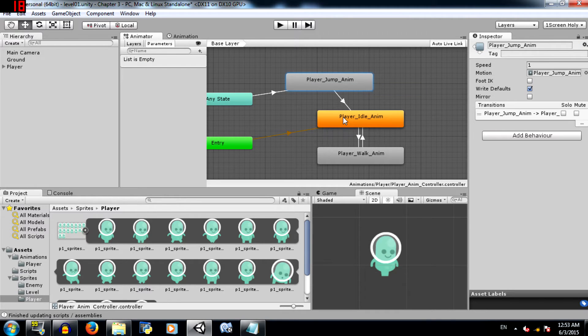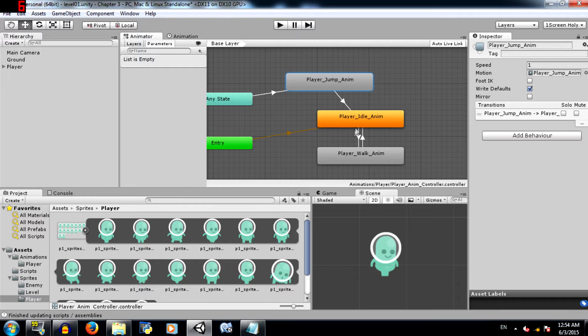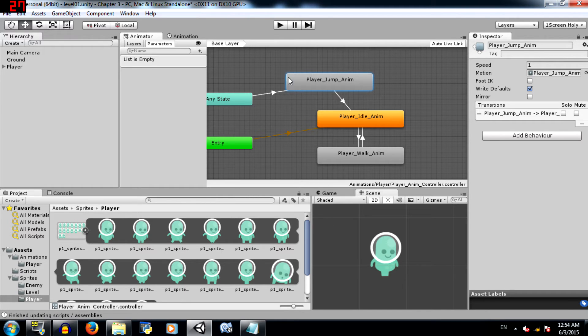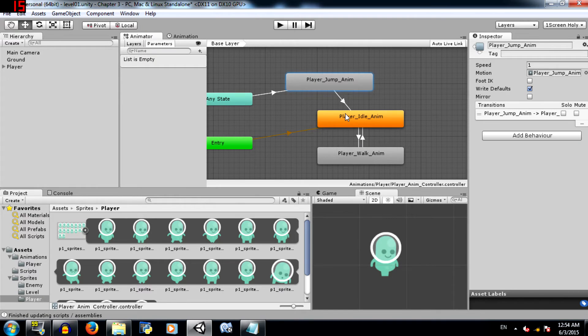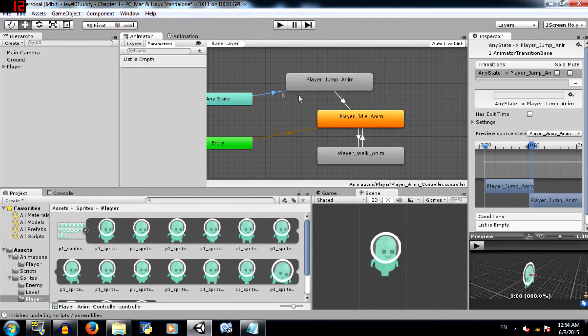We'll also need to make a transition from any state to player jump, and from player jump to player idle. We make a transition from any state to player jump because we want the jump animation to be played no matter whether the player idle is being played or player walk is being played. So rather than make a transition from player idle to player jump and player walk to player jump, we just make it from any state to player jump. And we also make a transition from player jump back to player idle. Alright, now we have set up these transitions.